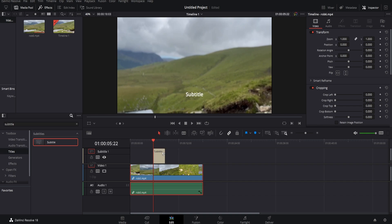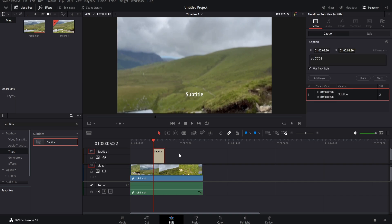Now if we select the subtitle, you can come up to the right and you can change the text. For example, welcome guys.